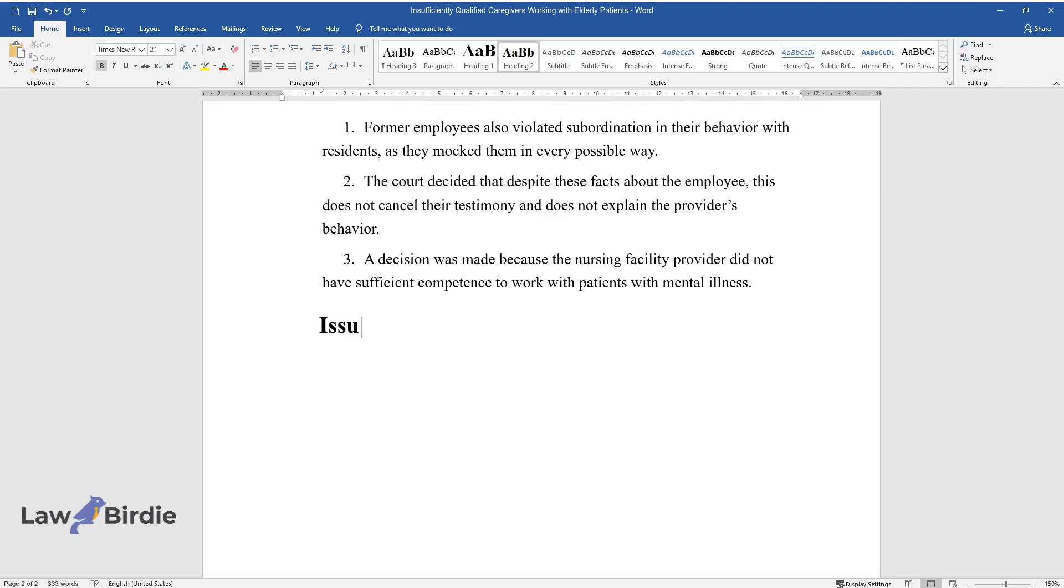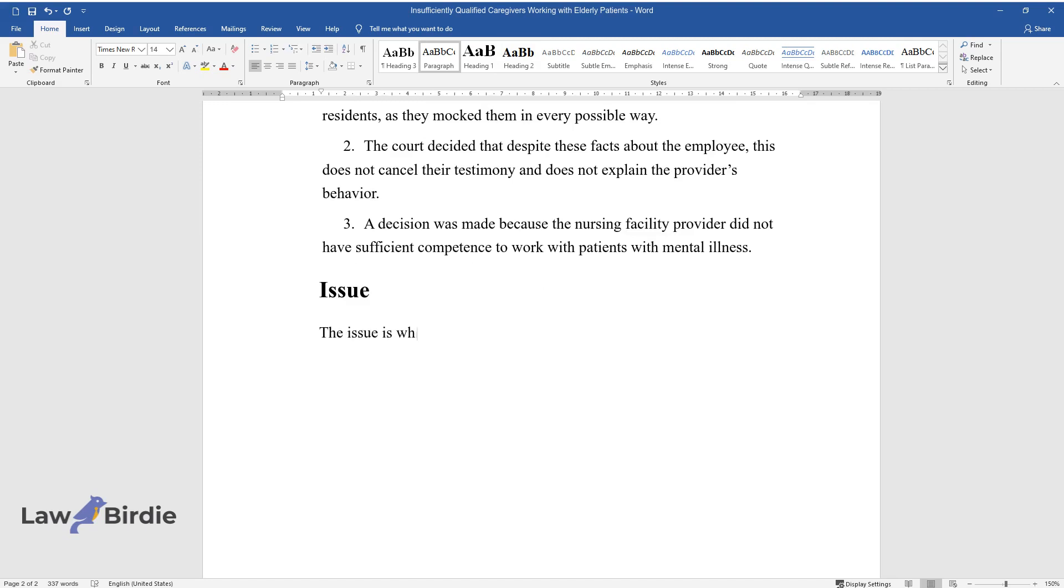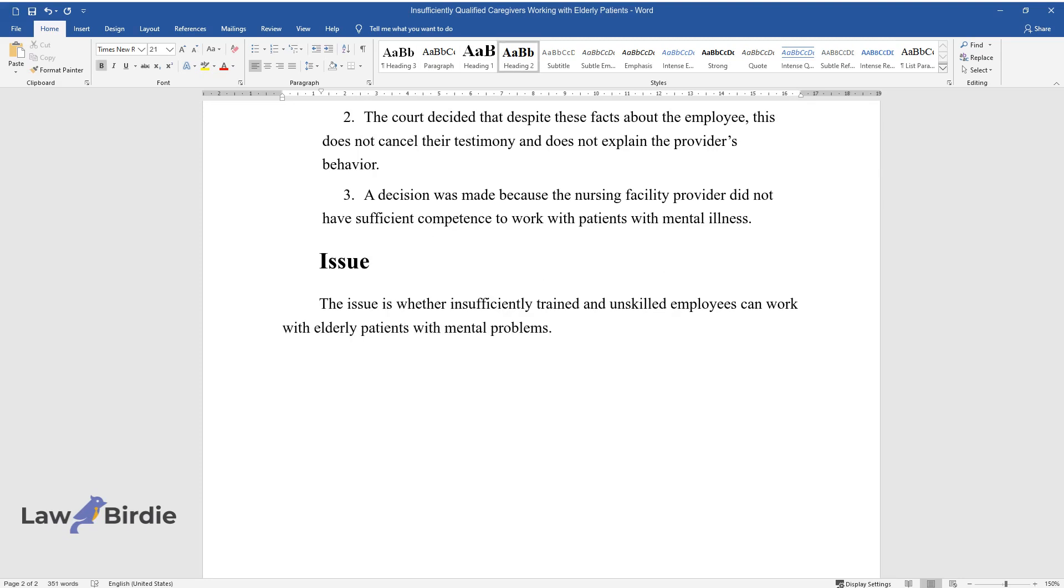Issue: Whether insufficiently trained and unskilled employees can work with elderly patients with mental problems.